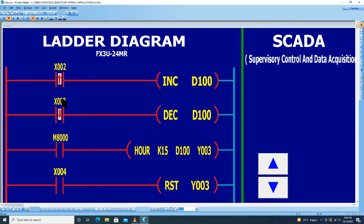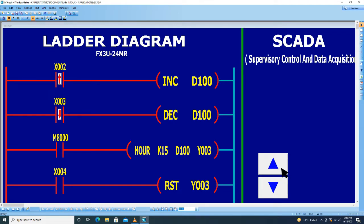Kemudian untuk X3, sudah diwakili oleh tombol ini. Ini sudah mewakili X2 dan X3. Kemudian untuk M8000, tidak ditampilkan obyeknya.